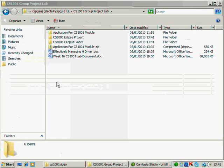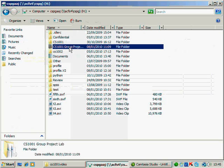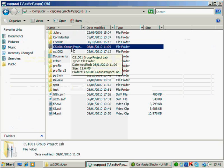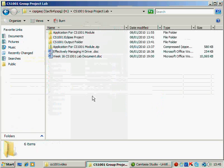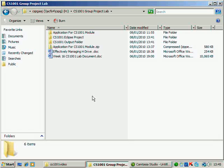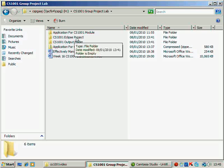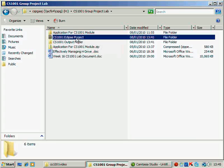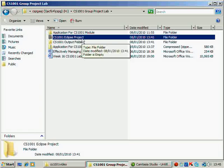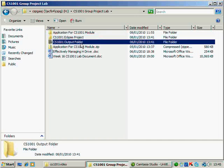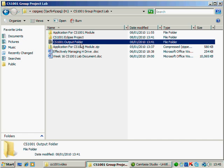So having made this space in the H-Drive and having created a folder called CS1001 Group Project, we go inside this folder. Now, let's create two folders inside. This one is CS1001 Eclipse Project, which we'll use to store the Eclipse Project, and CS1001 Output Folder, which we'll use to store the output var file from our application into Eclipse.